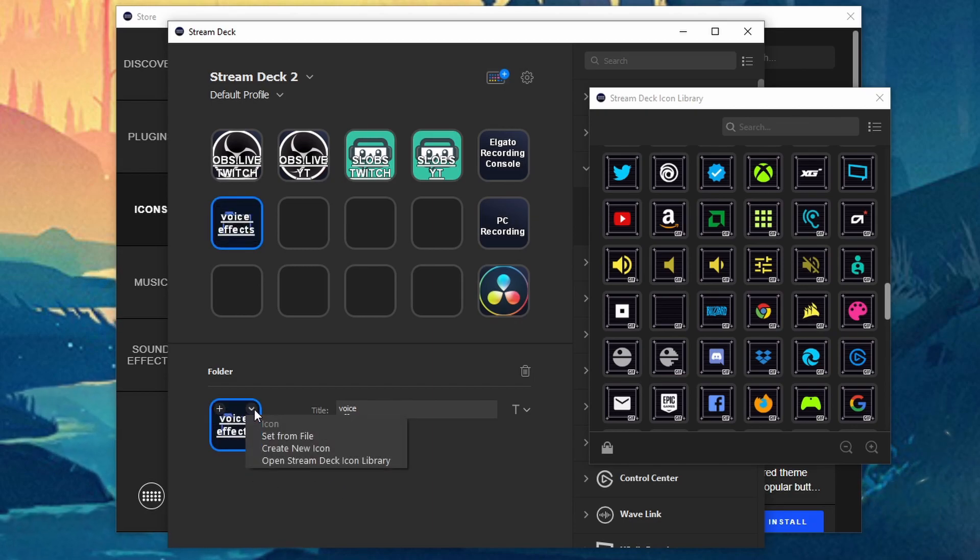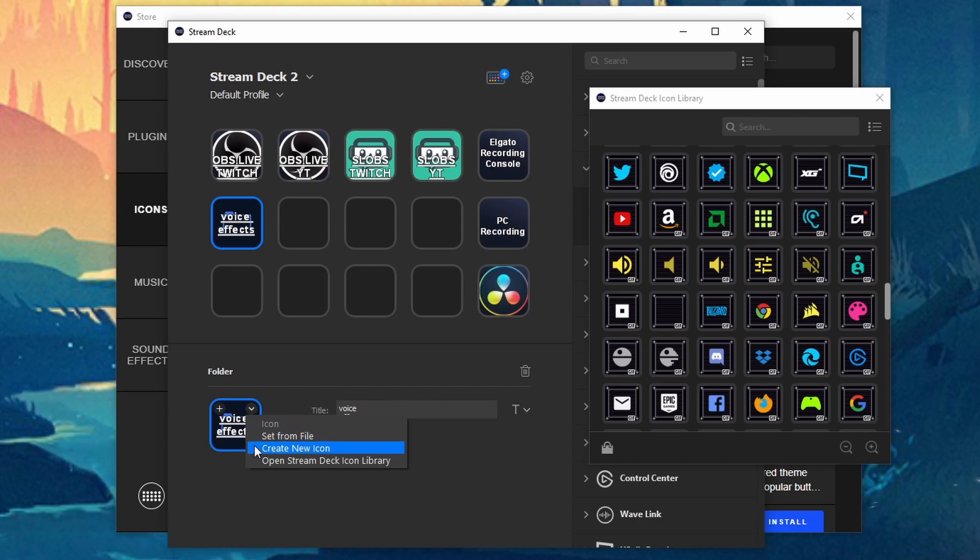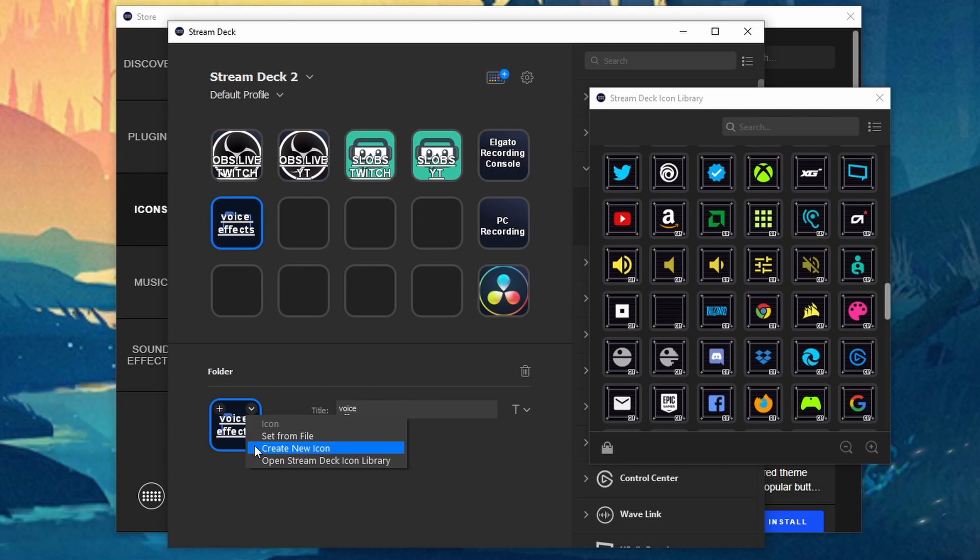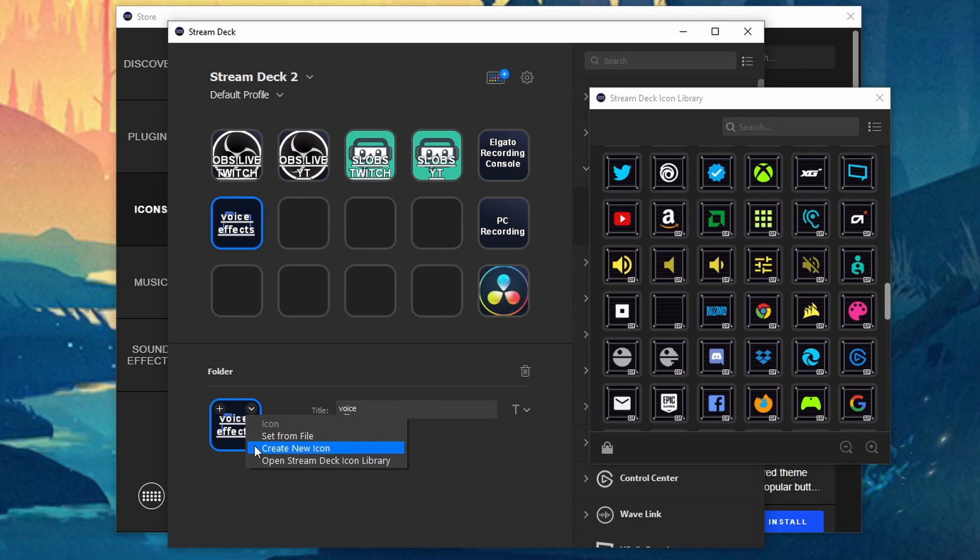Now I did cover a video on how to set from file and create new icons. So if you guys create yours unique and you don't want to use any of these ones that are on the actual store itself.